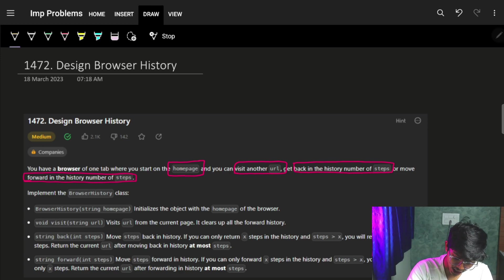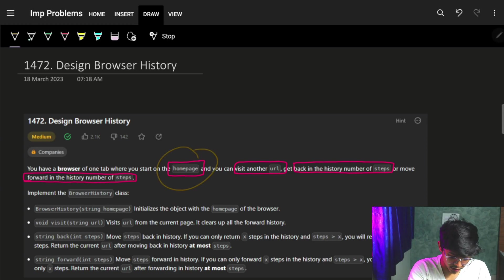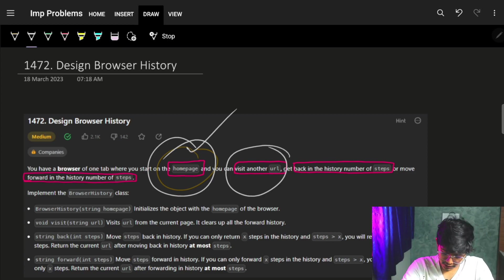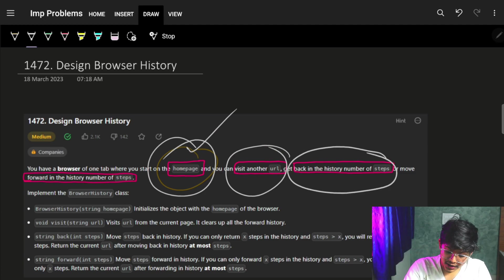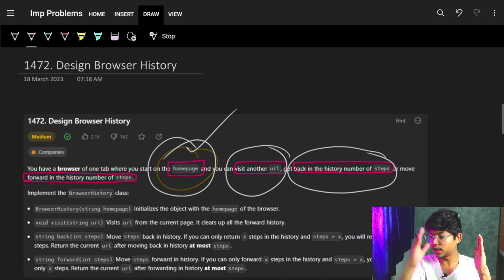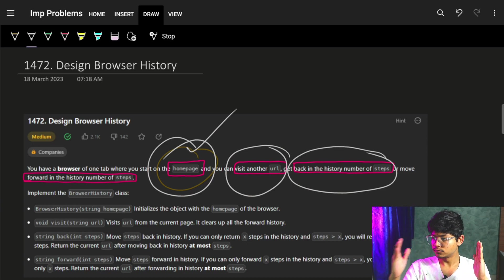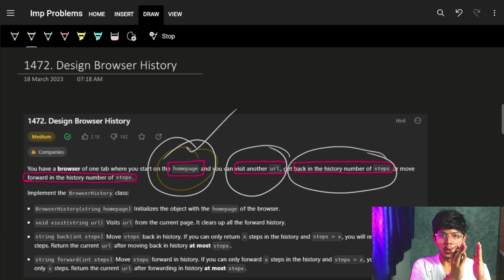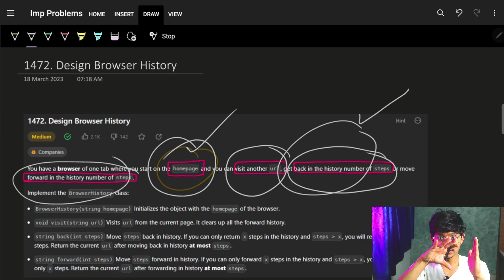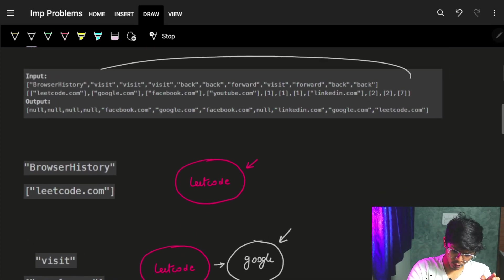The problem says you have a browser with one tab where you start — it's a home page. You will start from the home page where the initial tab is the home page. Then you can visit another URL and you can get back through the history by a number of steps. If I start from the home page then move to another tab, another tab, another tab, and I want to move back a number of steps, I should have that operation. Similarly, if I want to move forward, I should have that ability.